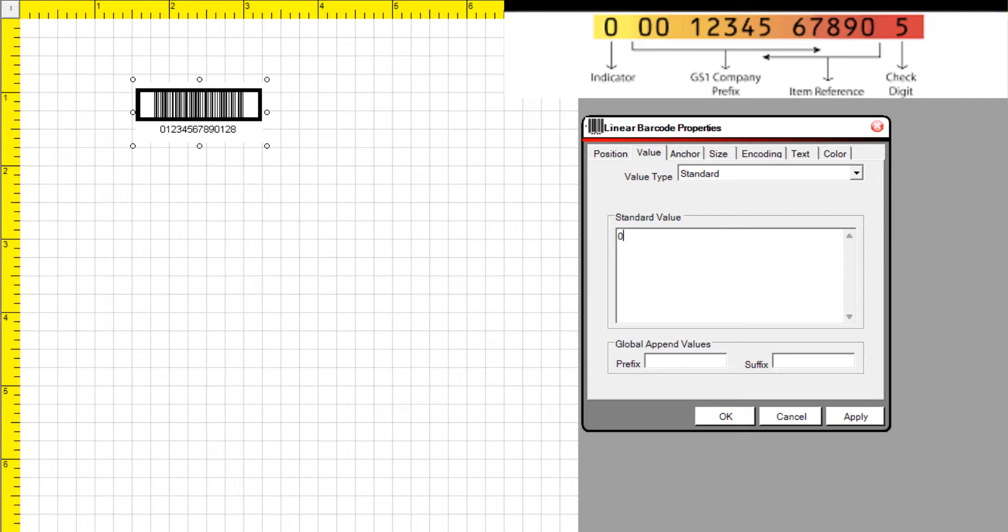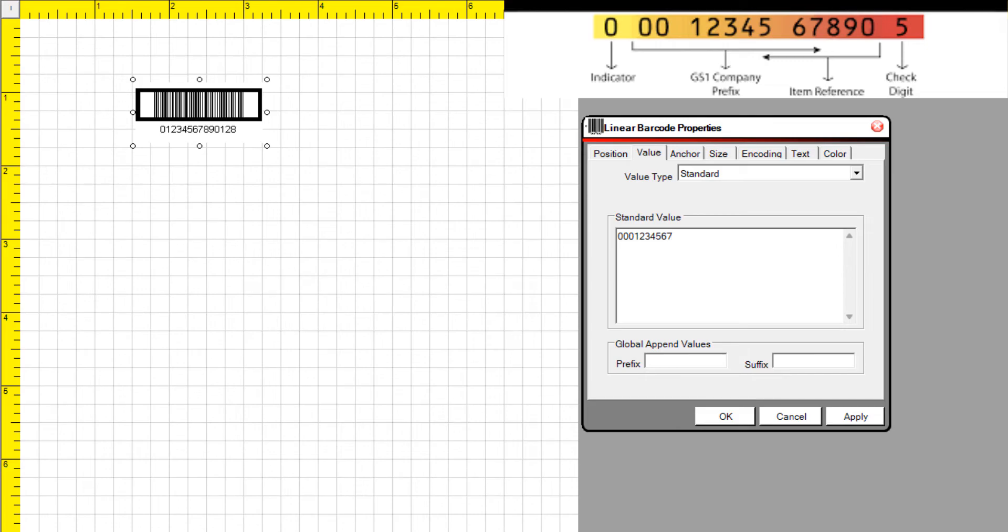GS1 Company Prefix: Vendors must obtain a GS1 Company Prefix directly from GS1 to uniquely identify their company. Item Reference: References the same product number used for the item level GTIN when carton is made up.